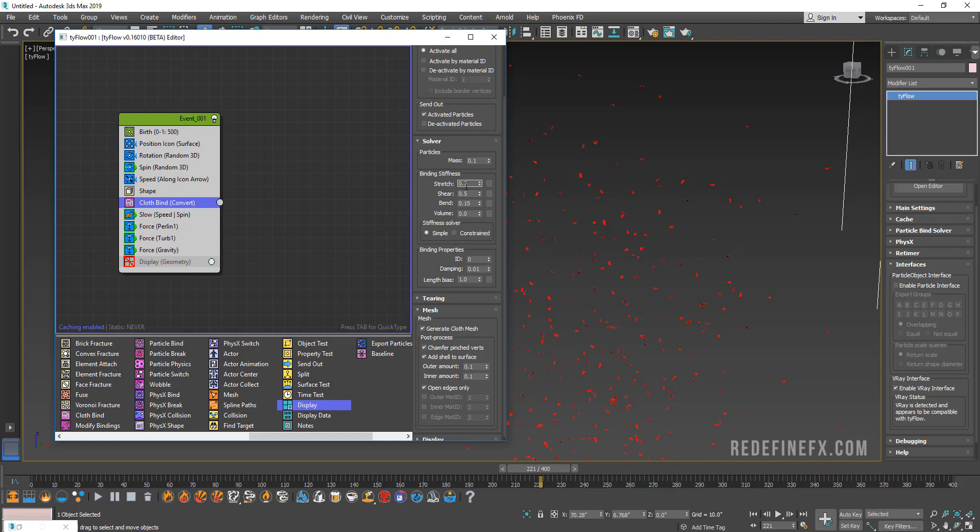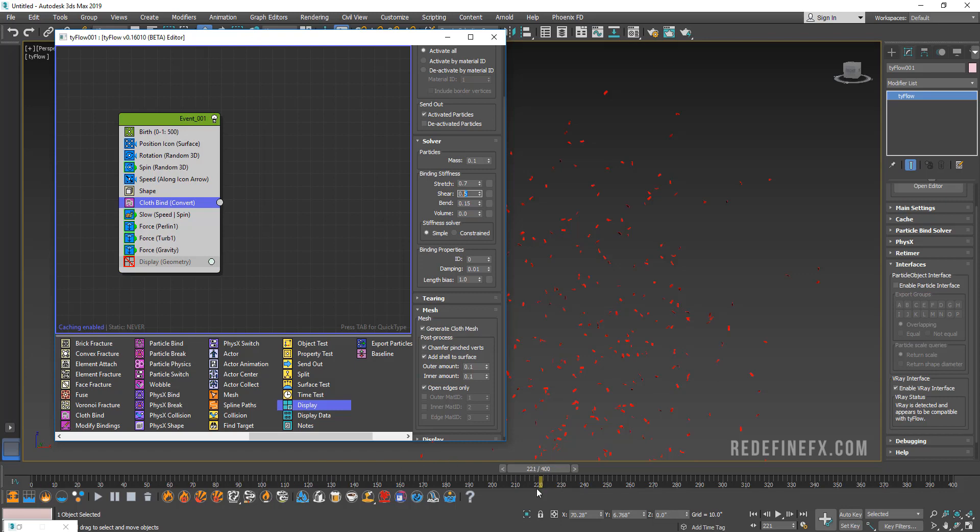For stretch let's do 0.7. Remember every time you change some of these numbers tyFlow has to do the calculation for the entire timeline until it gets to the frame where you're at, so it's good to maybe go back to zero when you're changing these numbers. Let's change the shear stiffness to 0.7 as well.